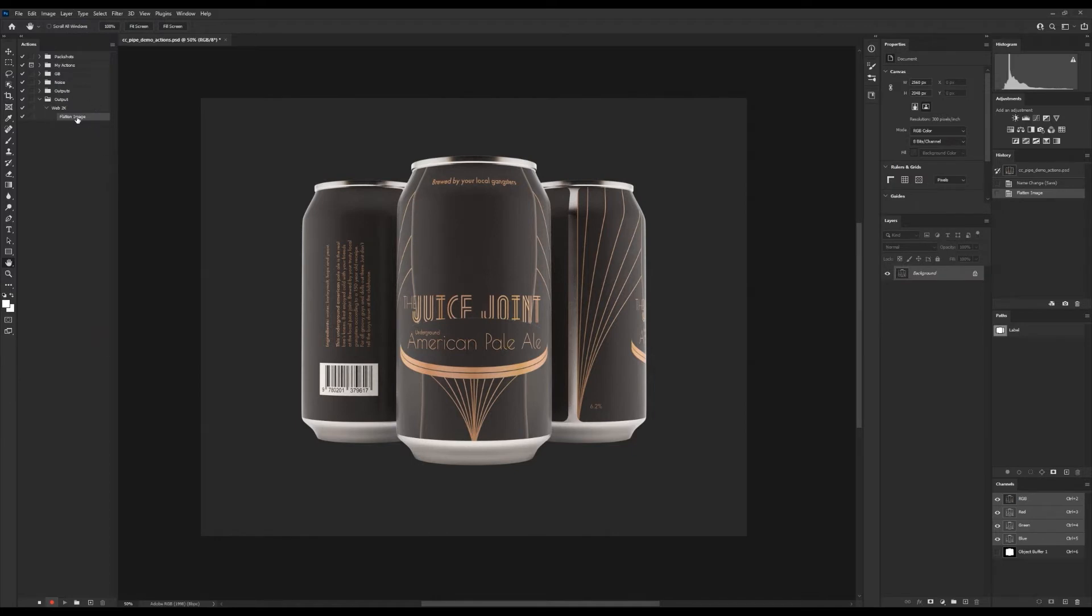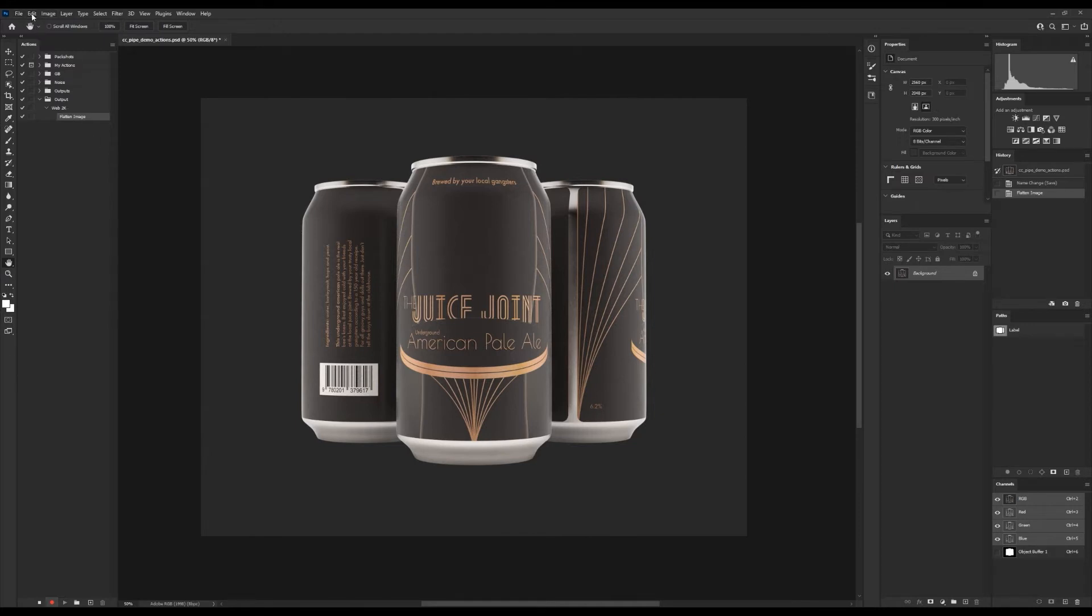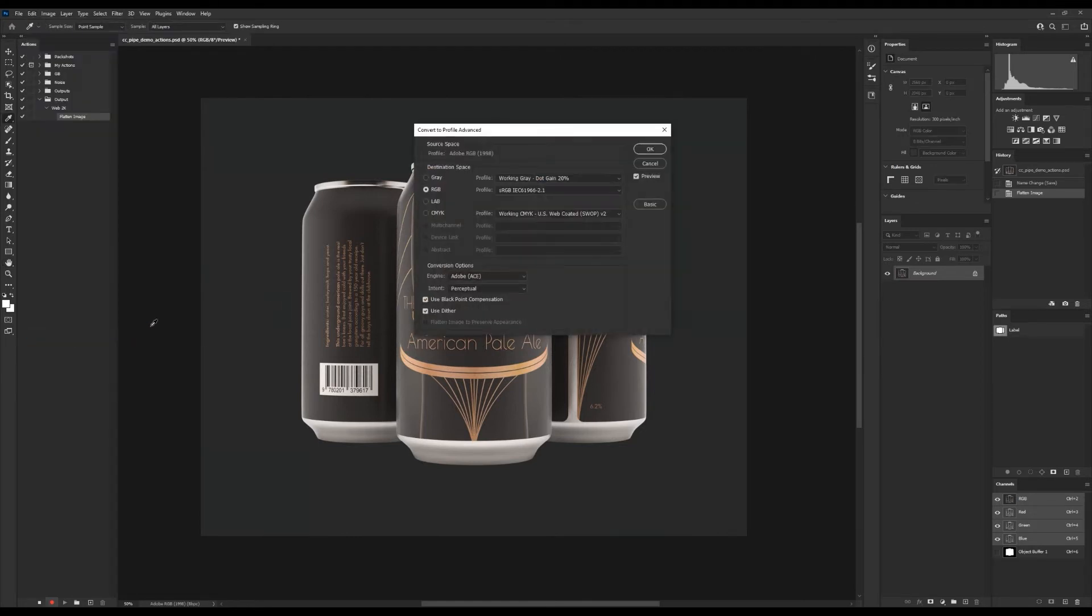That's great, that's our first step done. For web we want sRGB of course for our profile, and that we'll find under Edit and Convert to Profile. Then we make sure that it is set to sRGB, there we go.